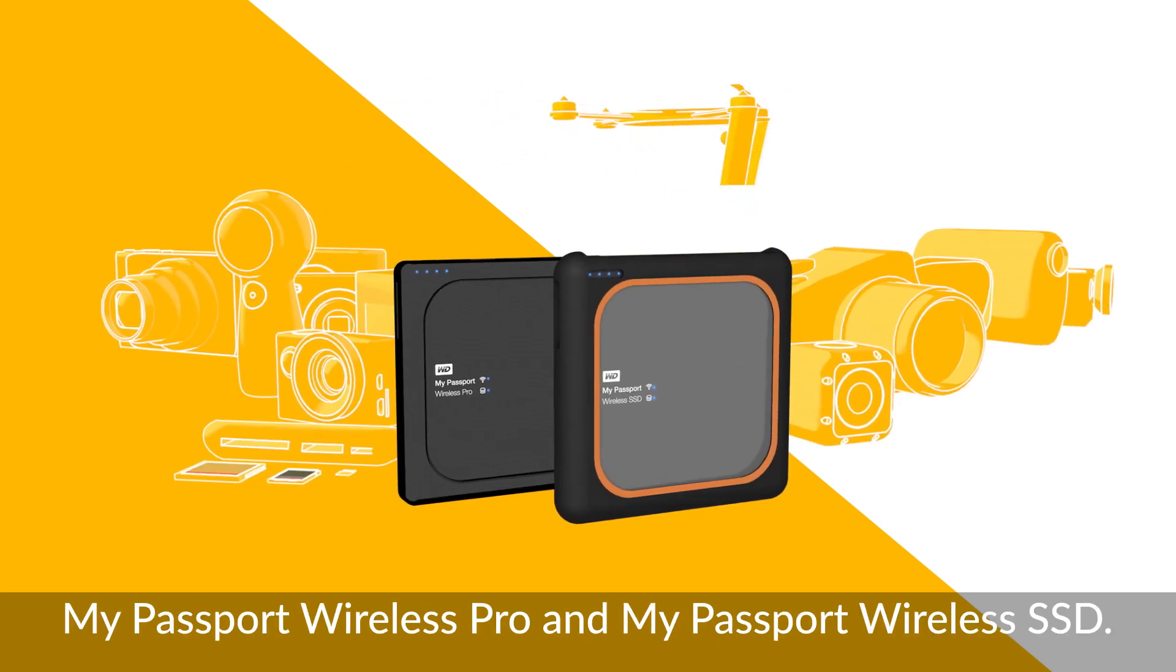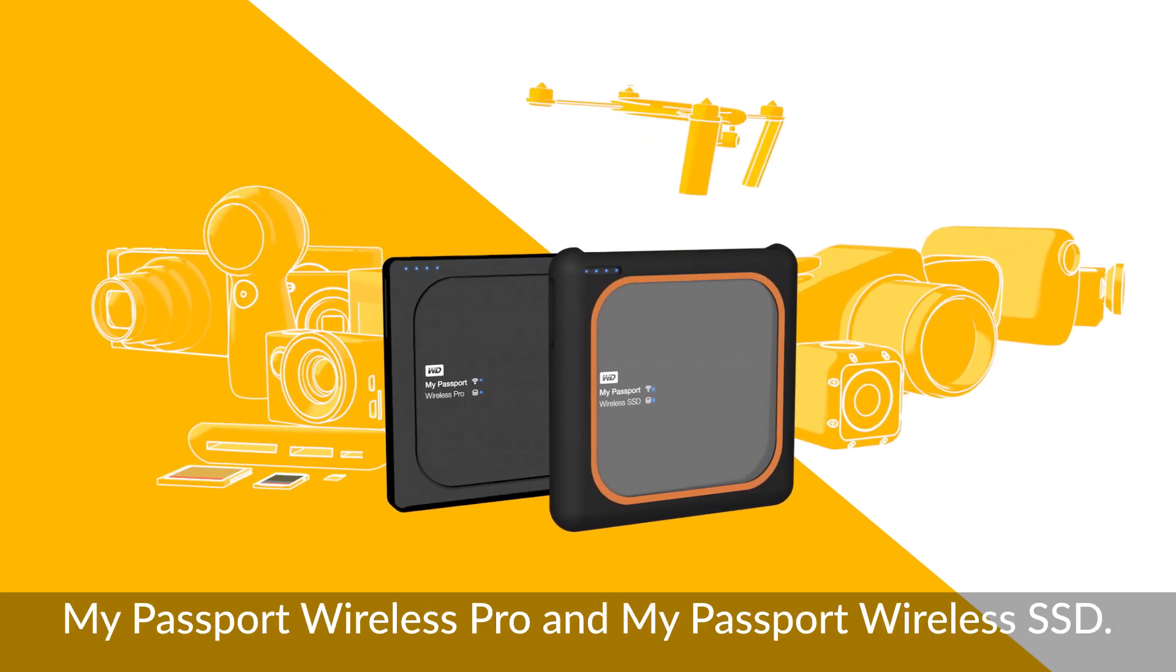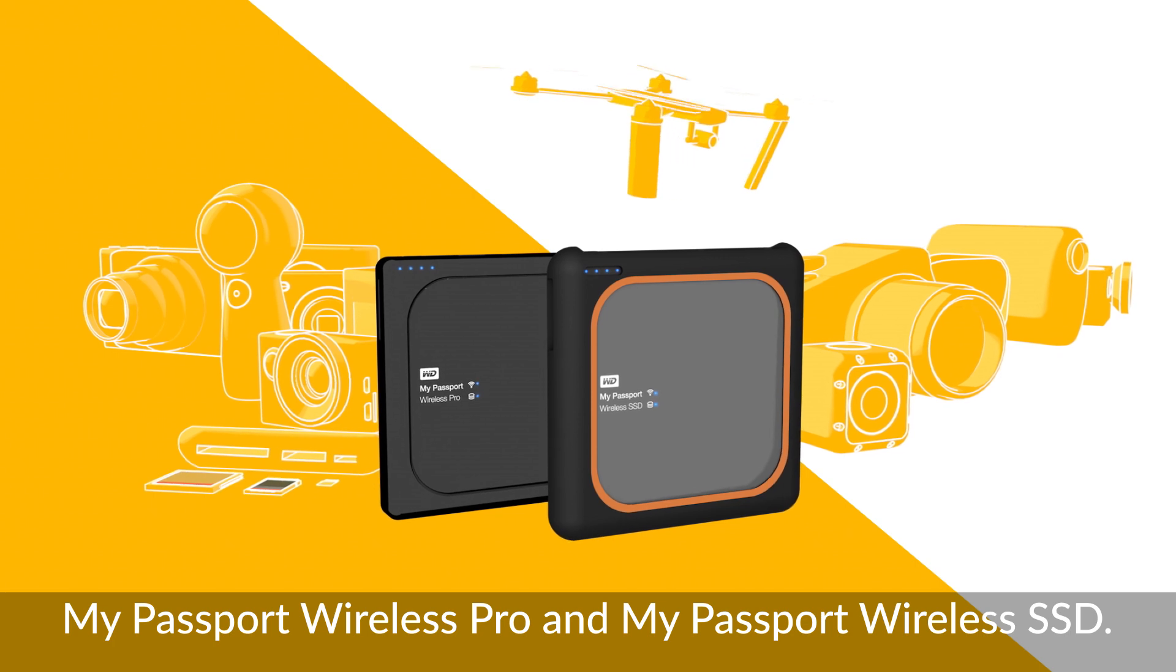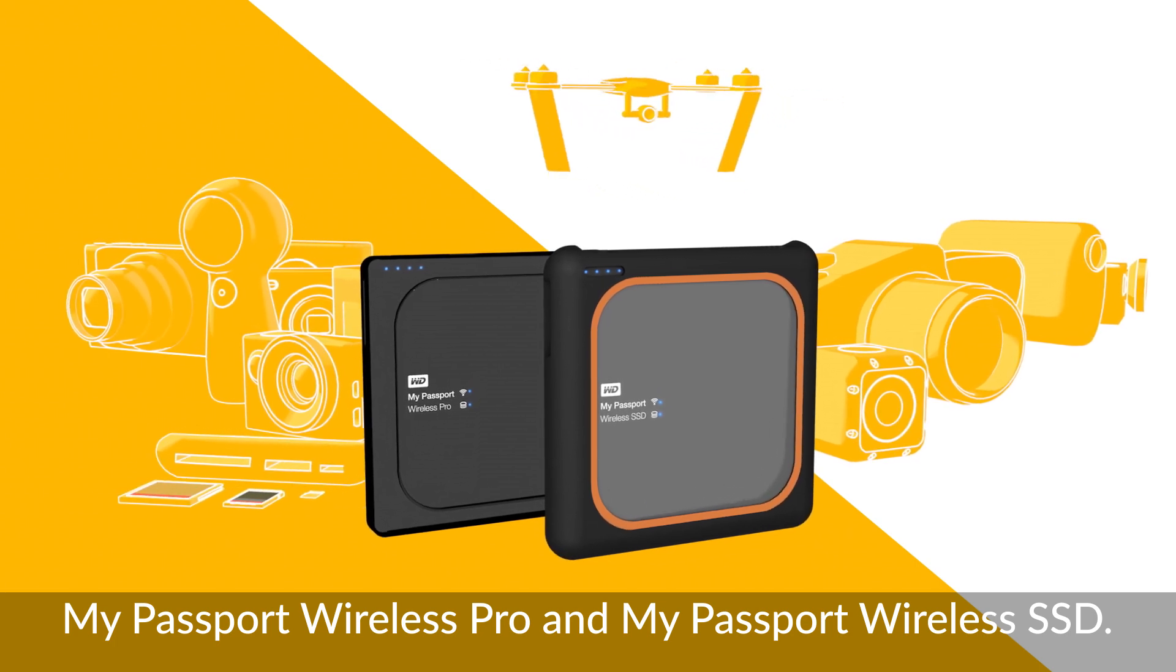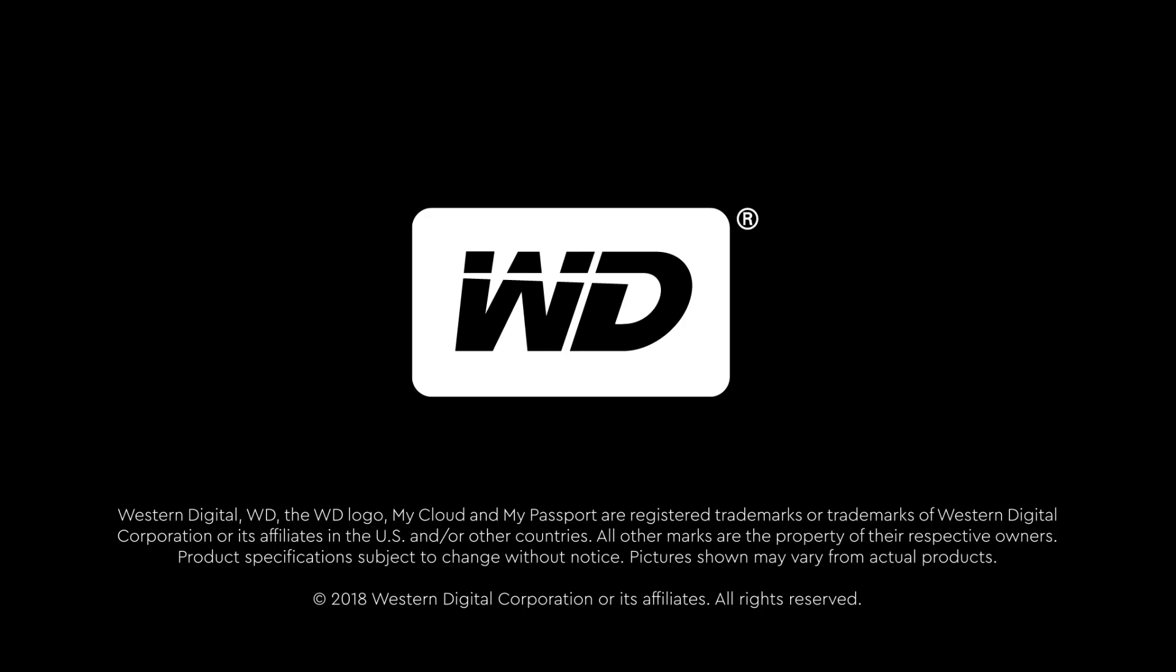The MyPassport wireless family, with either the MyPassport Wireless Pro or the durable and fast MyPassport wireless SSD.